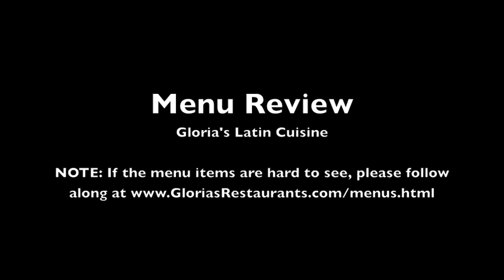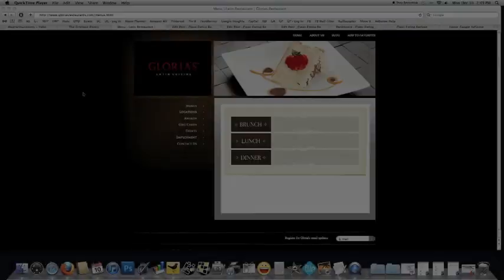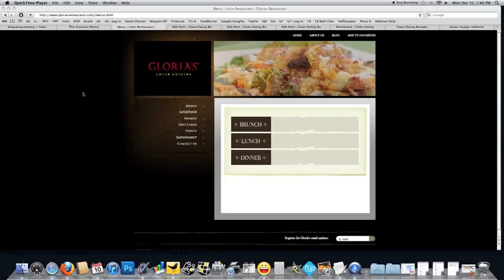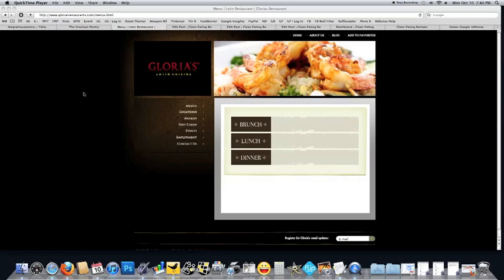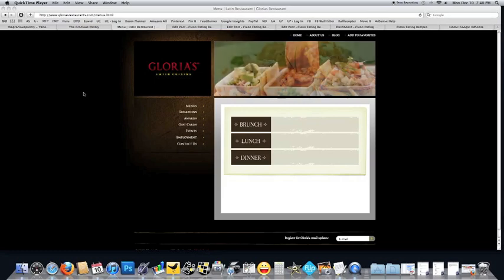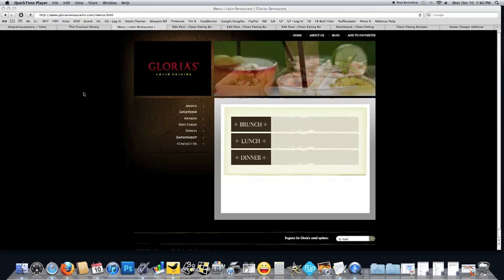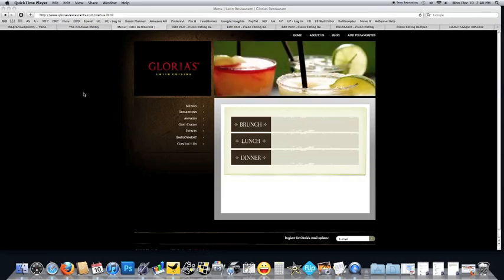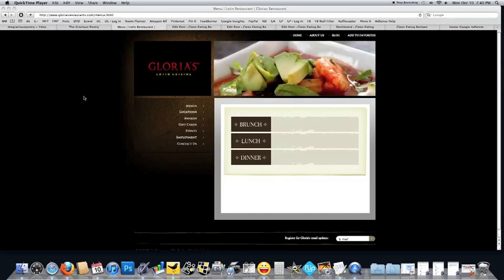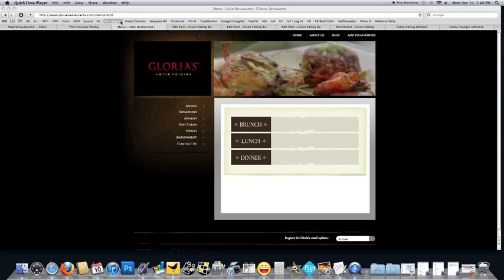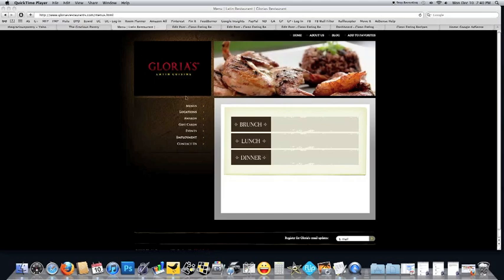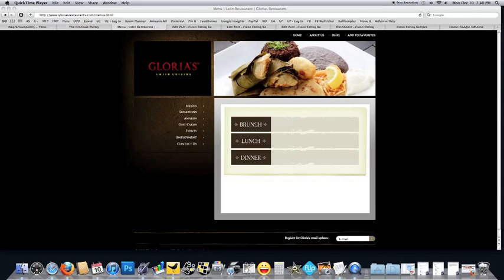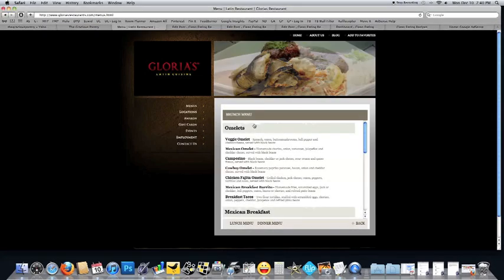Welcome to the Gracious Pantry menu review. We are here at gloriasrestaurants.com. This is not a restaurant in my area. This was a restaurant that was submitted to me on Facebook by somebody who enjoys going here. I clicked on their menu section here, and it brought up brunch, lunch, and dinner. So we'll start with brunch.